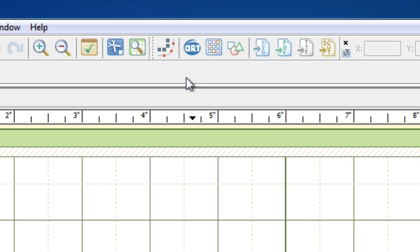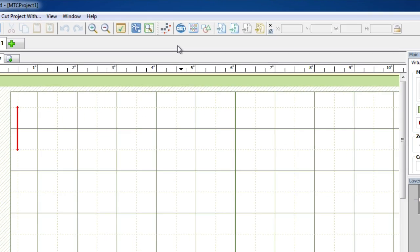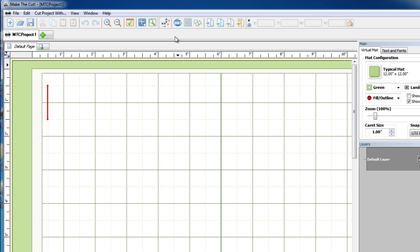Okay, so the basic concept of the gallery is it's an online storage bank where users have generated SVGs and Make the Cut files that they would like to share with the online community. At the time of this video there's over 6,000 items that have been donated by kind MTC users. Internet connection is needed in order to view the gallery and it's a free service to those that actually own Make the Cut, so there's no additional fees.